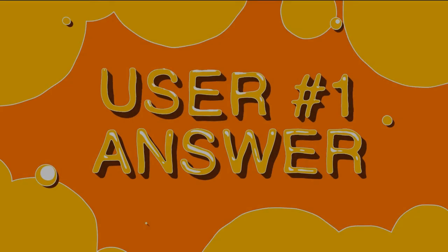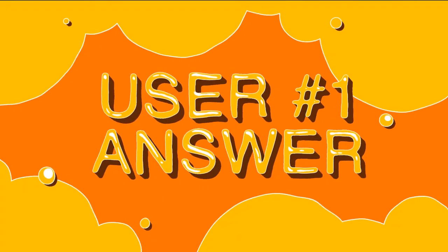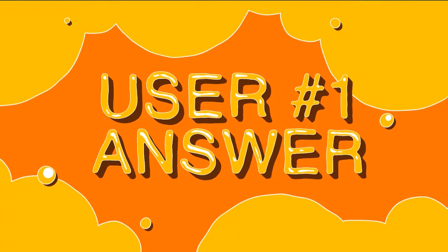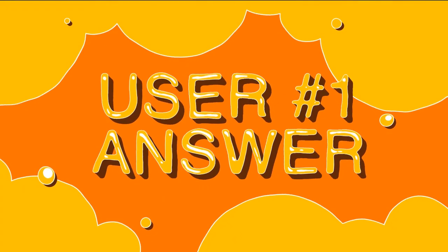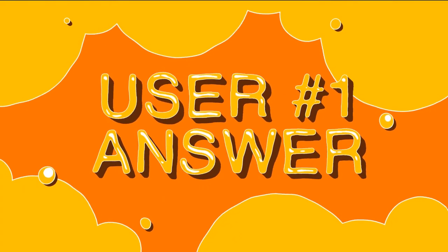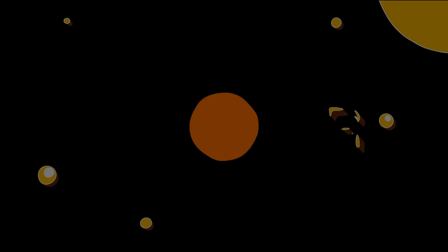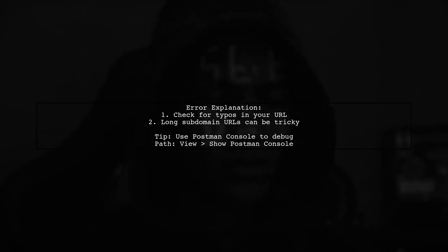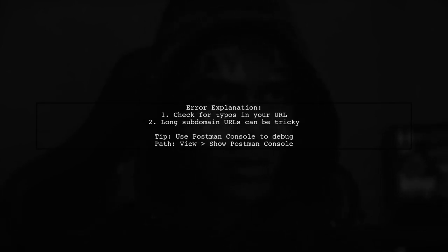Let's now look at a user-suggested answer. The error Get Adrinfo E not found can happen due to a typo in your URL. It's important to double-check long subdomain URLs.